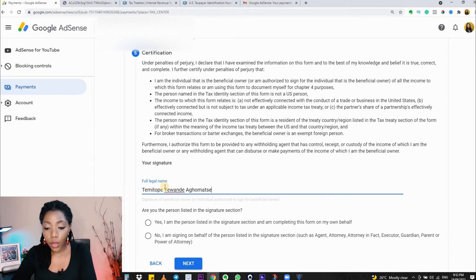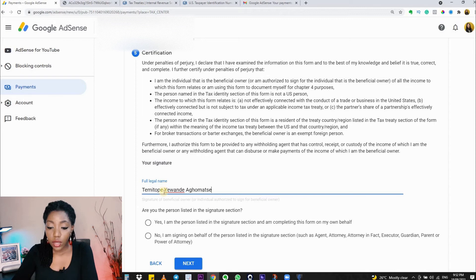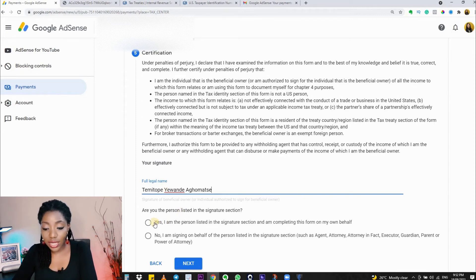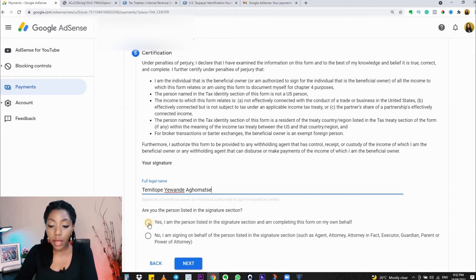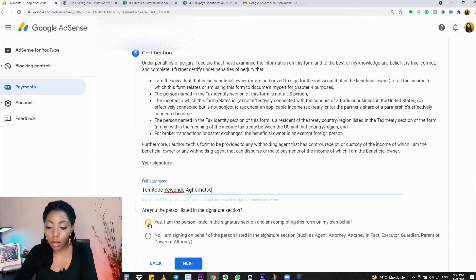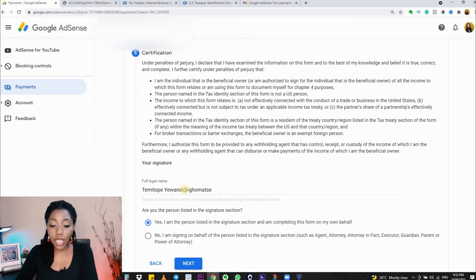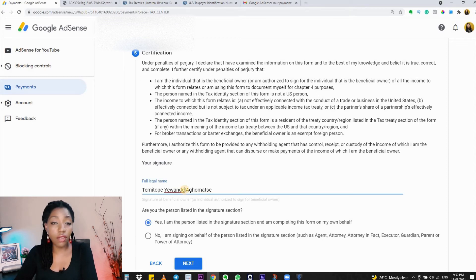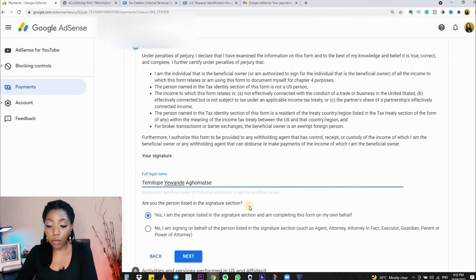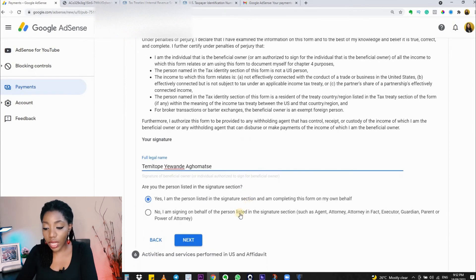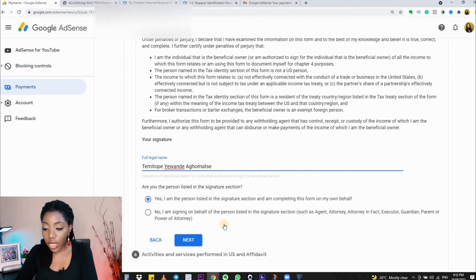If you are the person listed in the signature section, meaning you are the person that owns the account, you want to click on 'Yes' to affirm that you are the owner of the account and you're filling on your behalf.